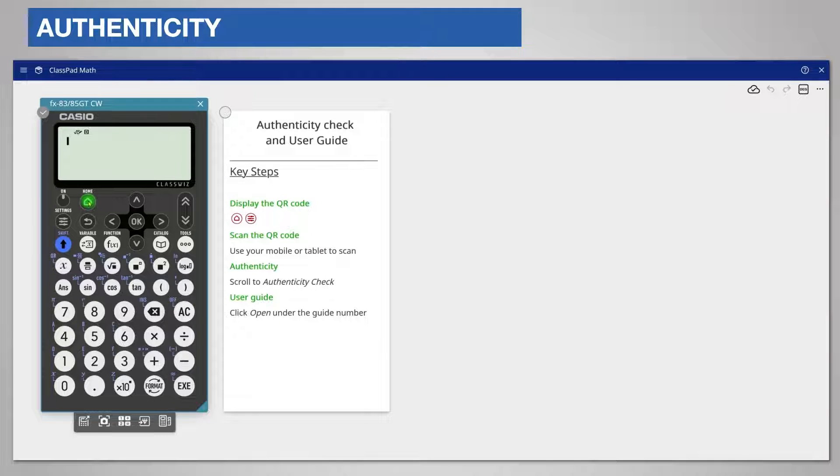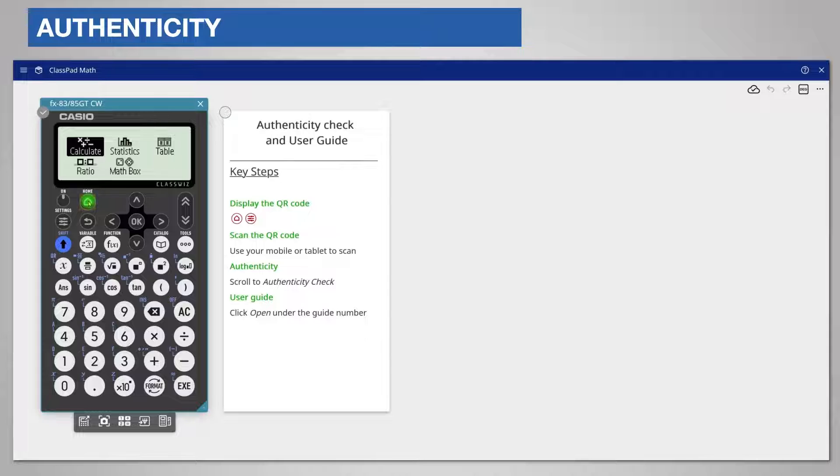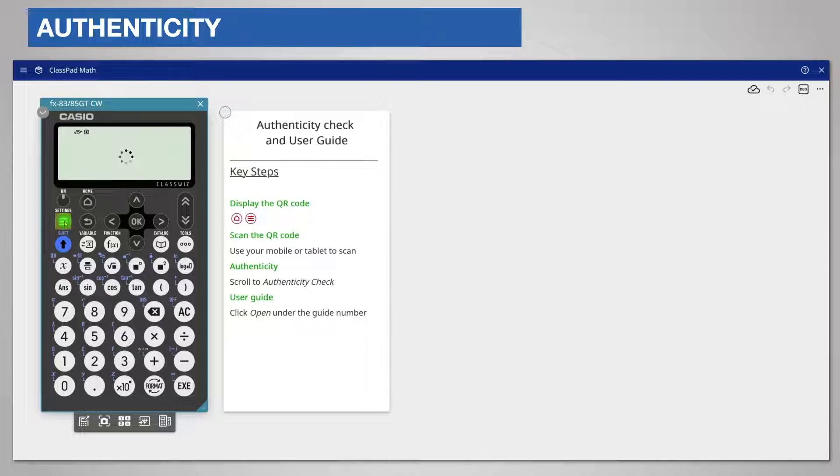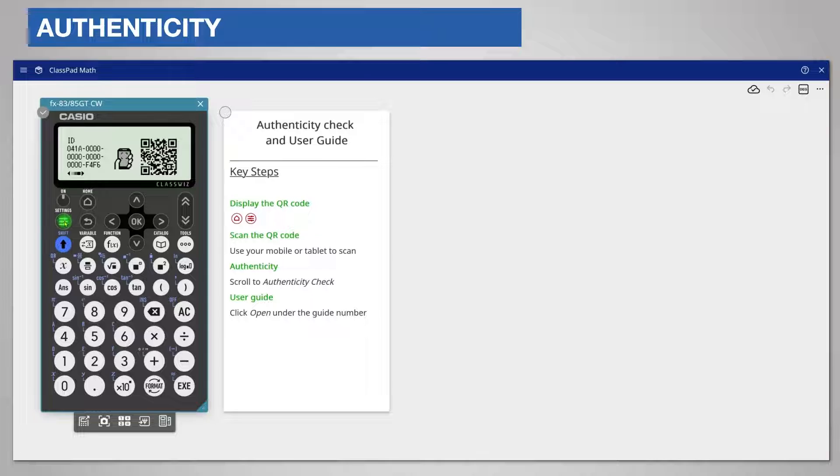Start from the home screen. If necessary, press the home key. Now press settings and a QR code is displayed.